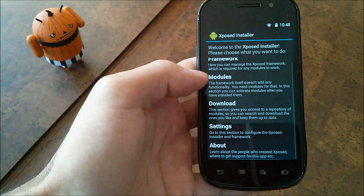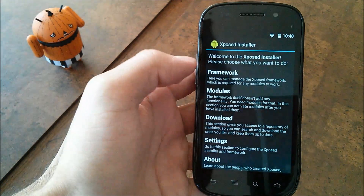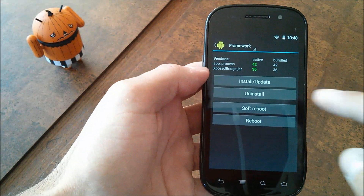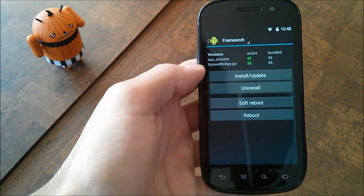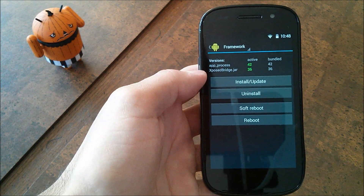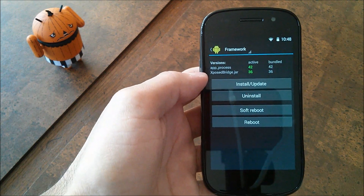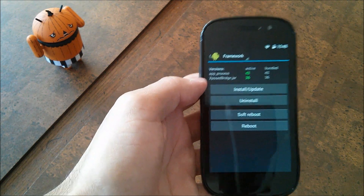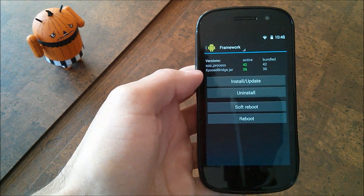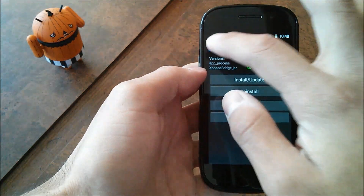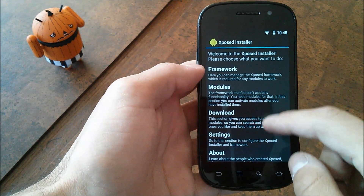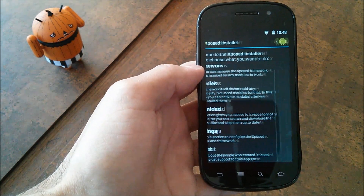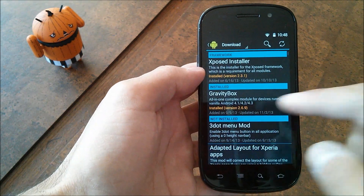From here, you're going to go to Framework and you're going to hit Install/Update. If you get somewhat of an error, you shouldn't get any errors, but if you do, let me know down below and I'll try to answer you. But you're going to want to hit that and then go to the Download section.